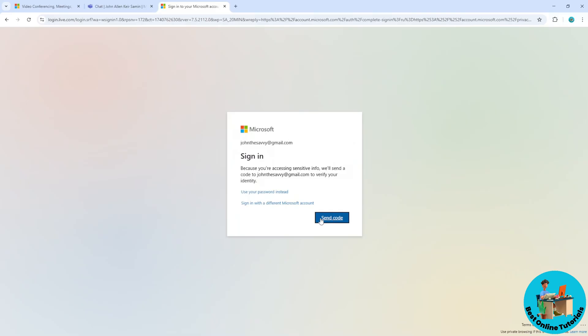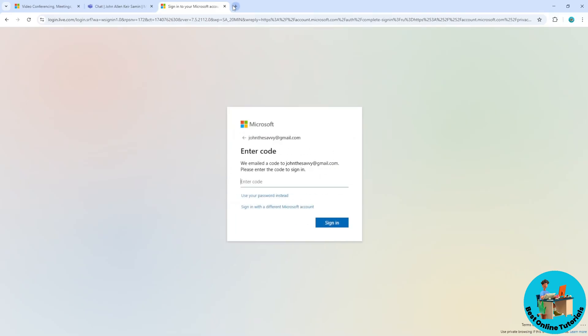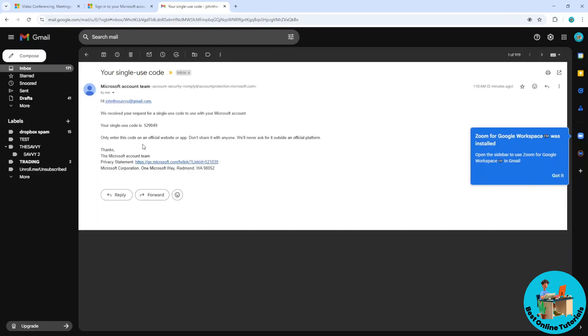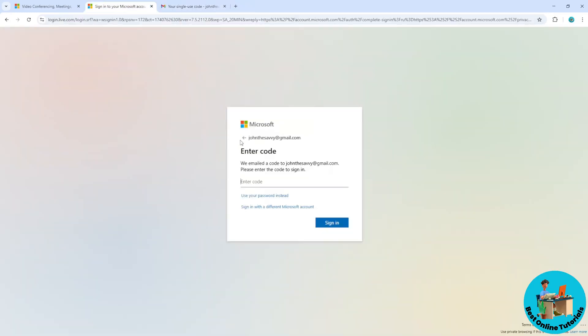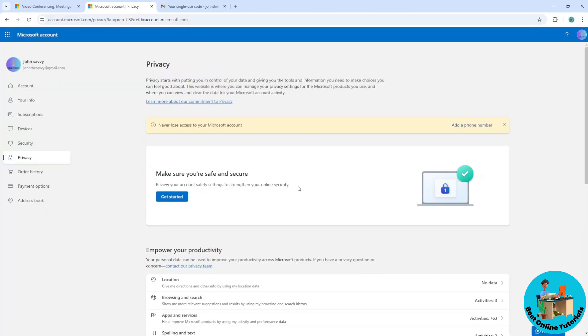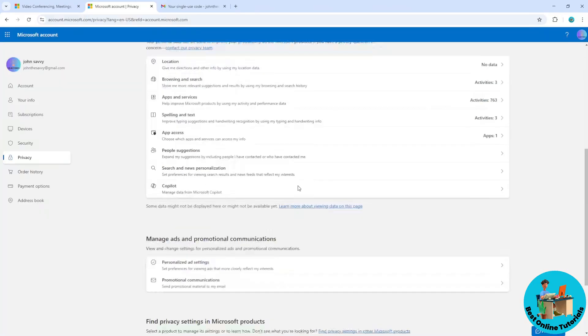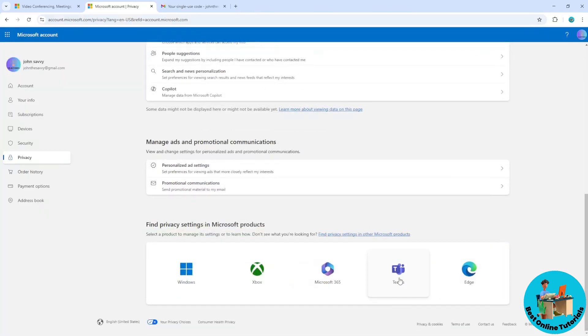The email will look something like this. Copy the code, place it in the field, and select sign in. Now scroll down and go to Themes.